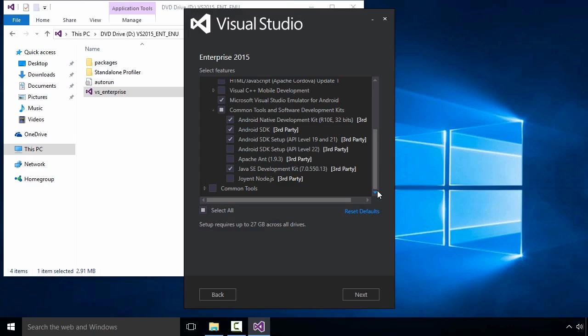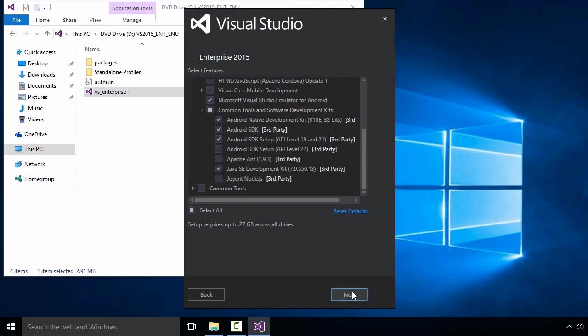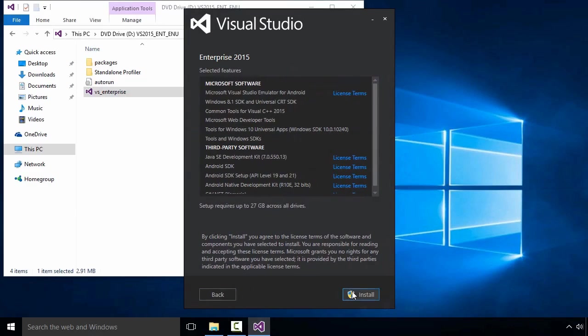While you're here, check any additional boxes for items you might want for your own work. Since I'm just checking what I need for Android development, I'm finished here.